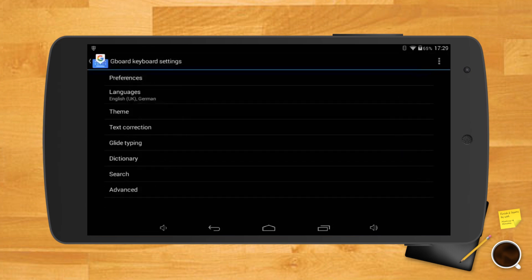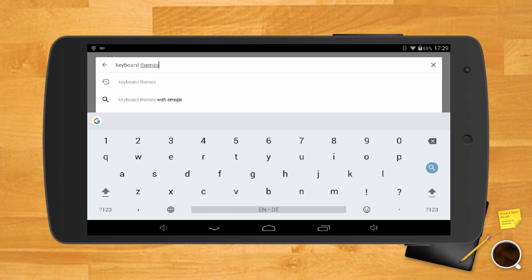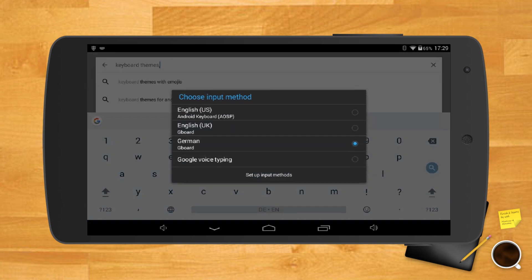Tap on the G and go to settings, languages, choose language. Once you've added all the languages you need, just tap on the world icon to switch from one keyboard to another.